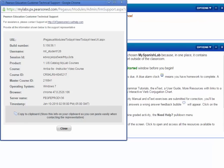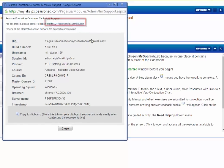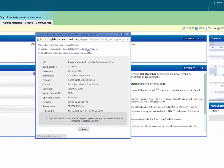This link will display your personal computer and course information as well as the direct link to Pearson 24-7 Technical Support website.